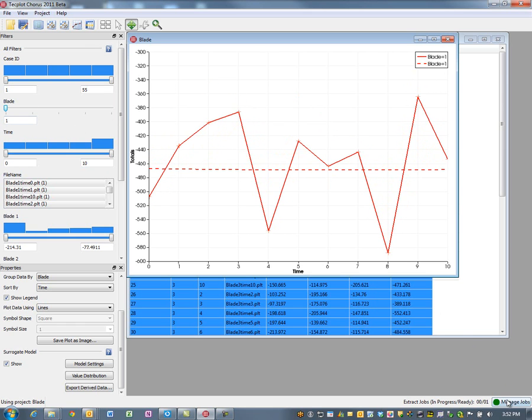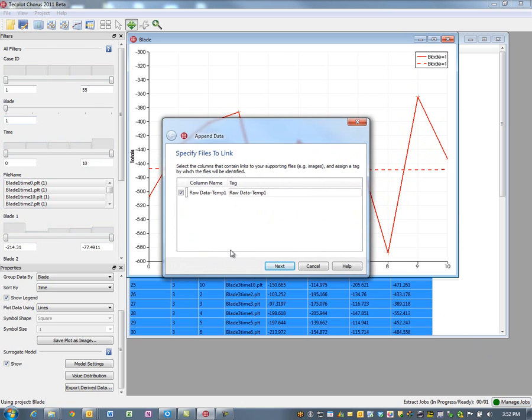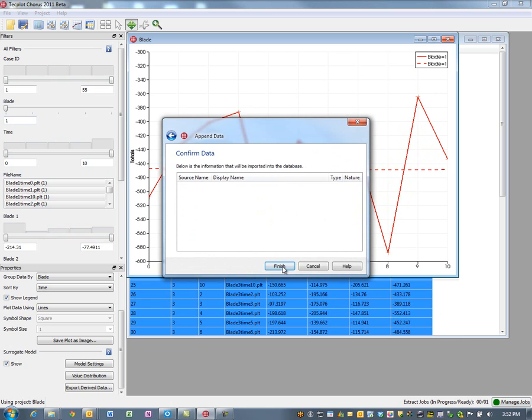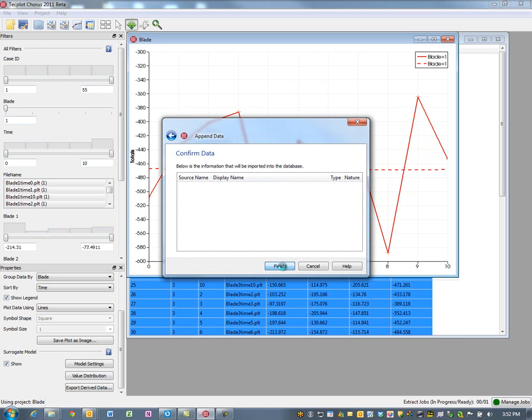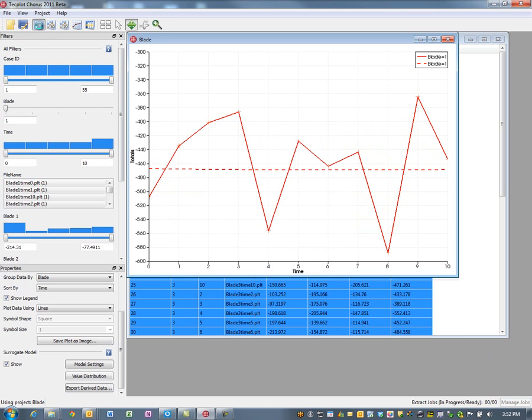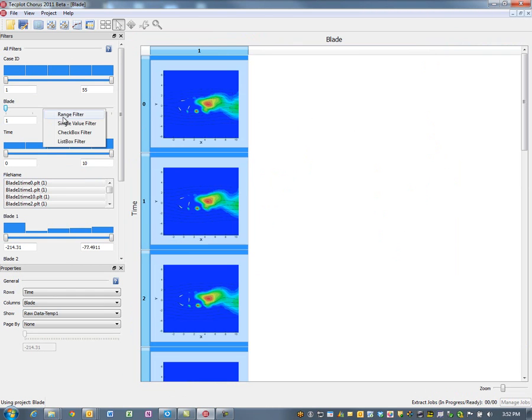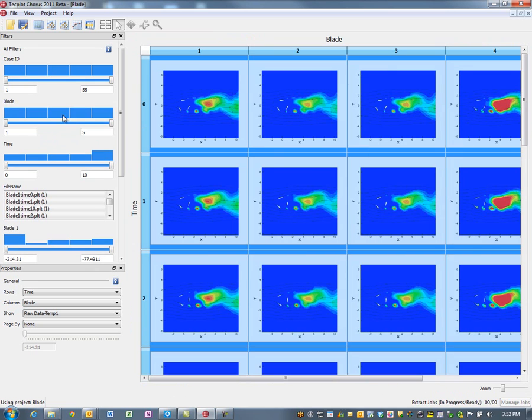Now the other thing I'd like to be able to do is bring in the images. I've just created these plots. I'm going to deposit them into my database now that they've completed in the background. I'm going to take a look at my blade configuration as a function of time and blade.